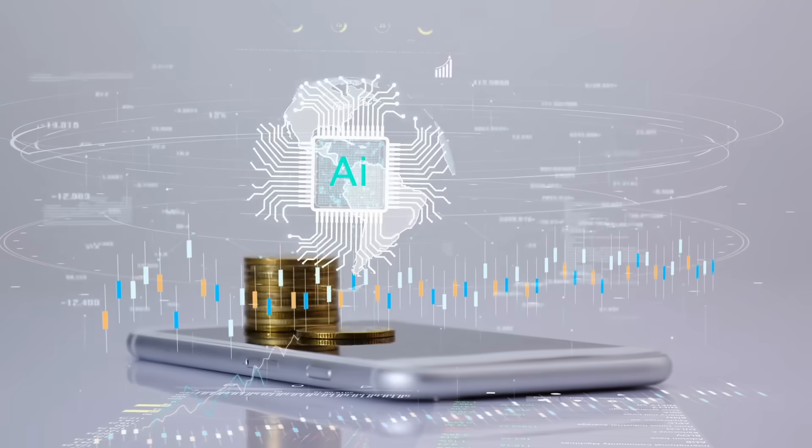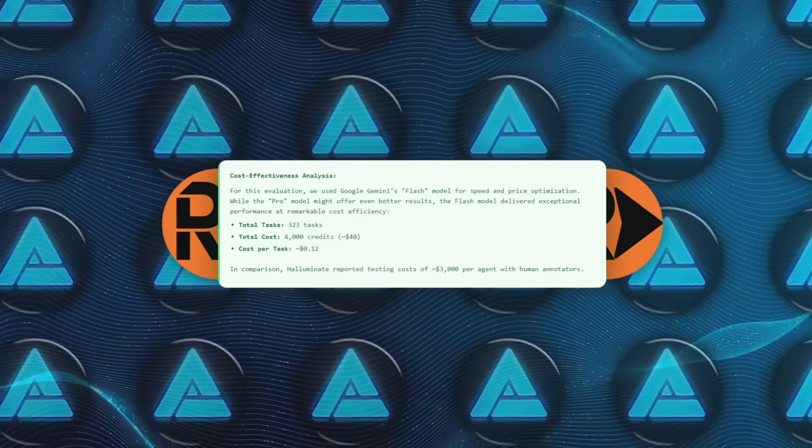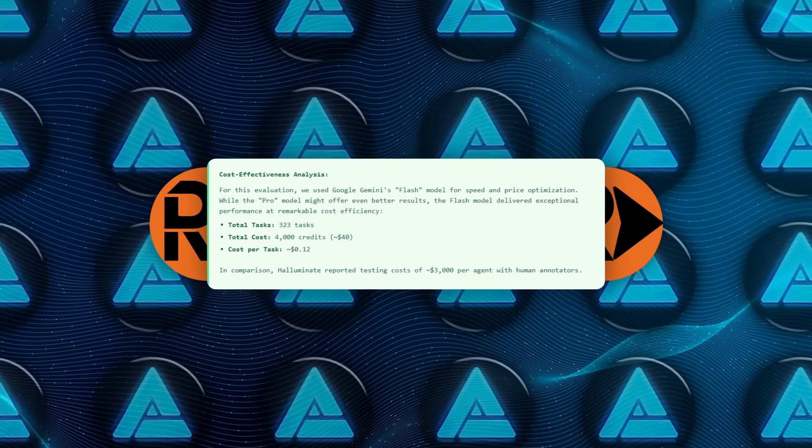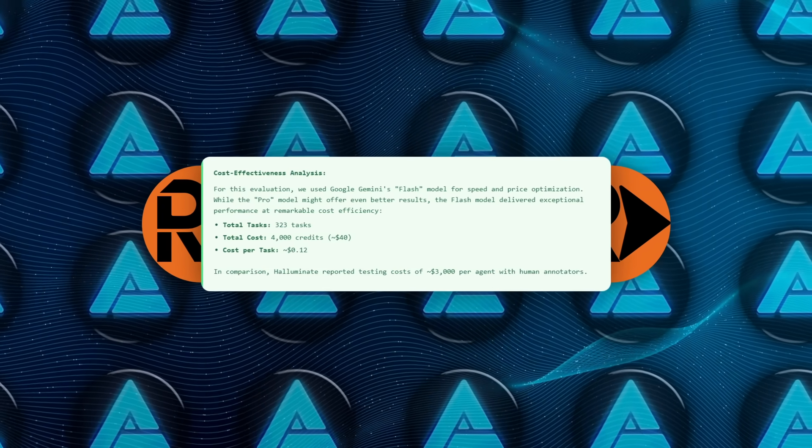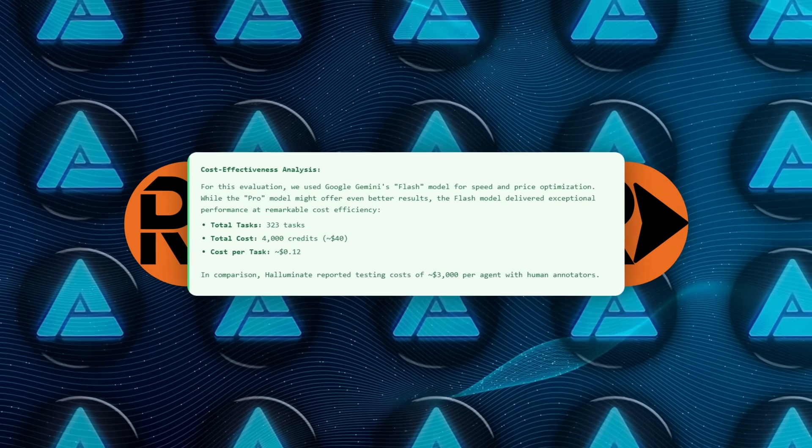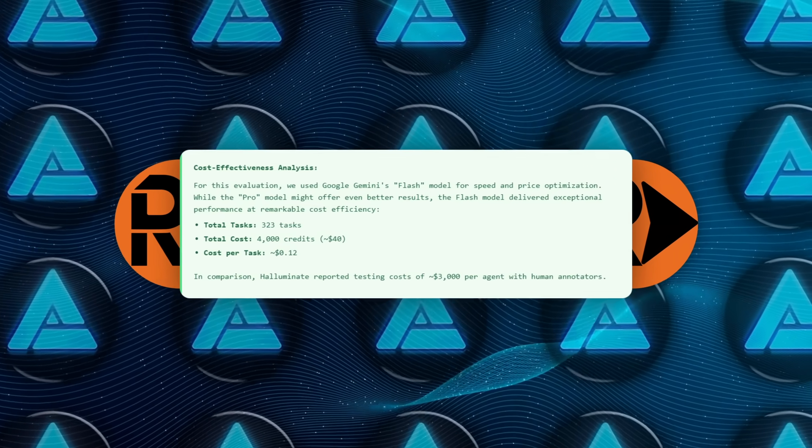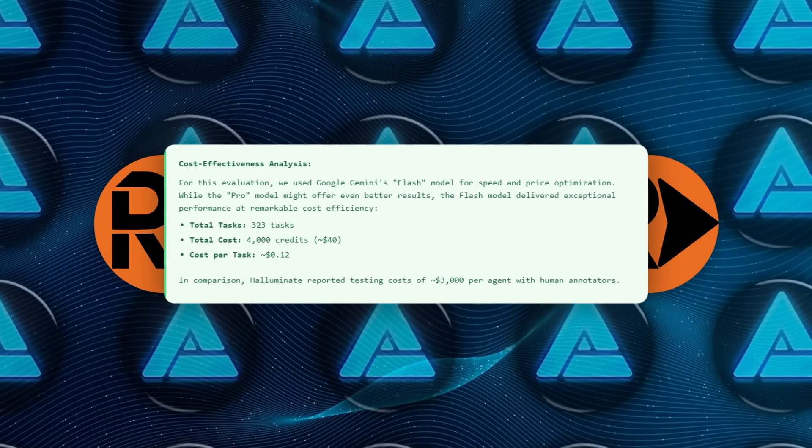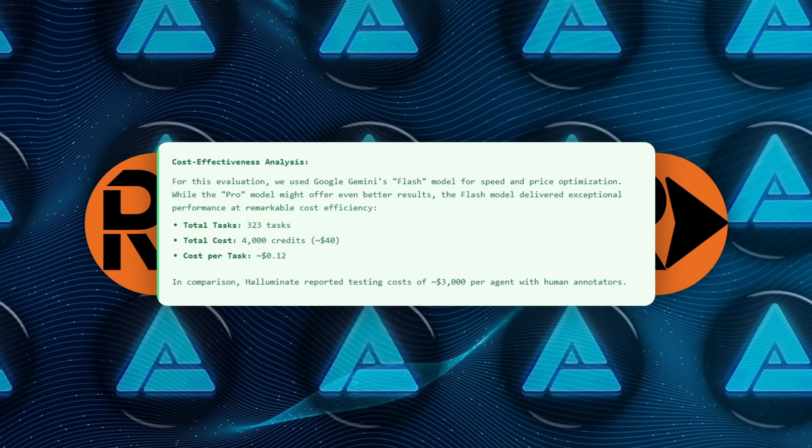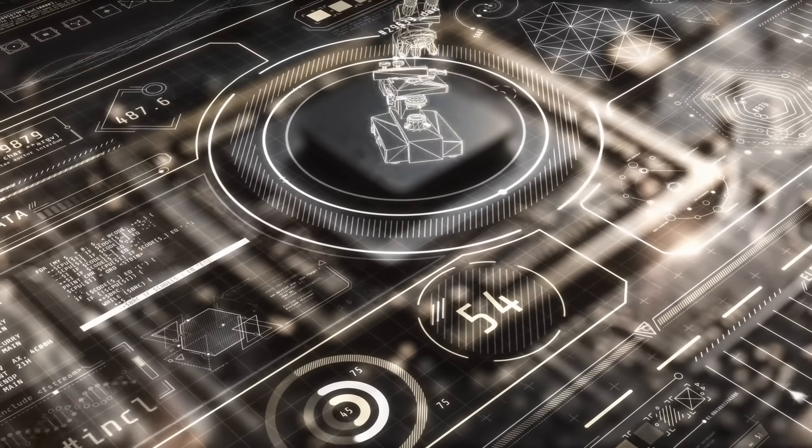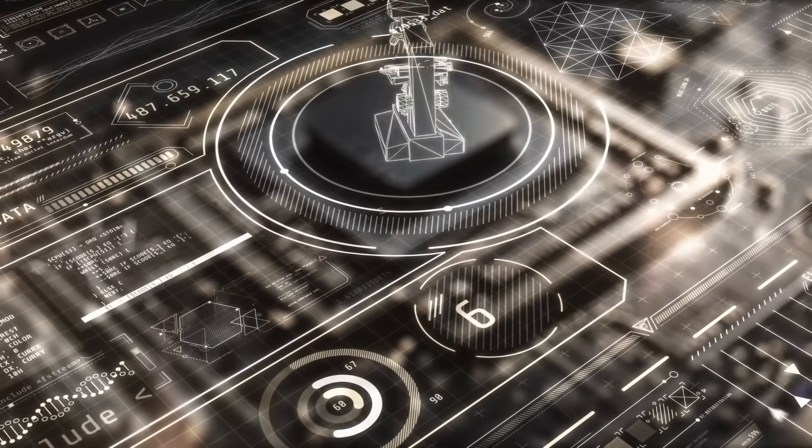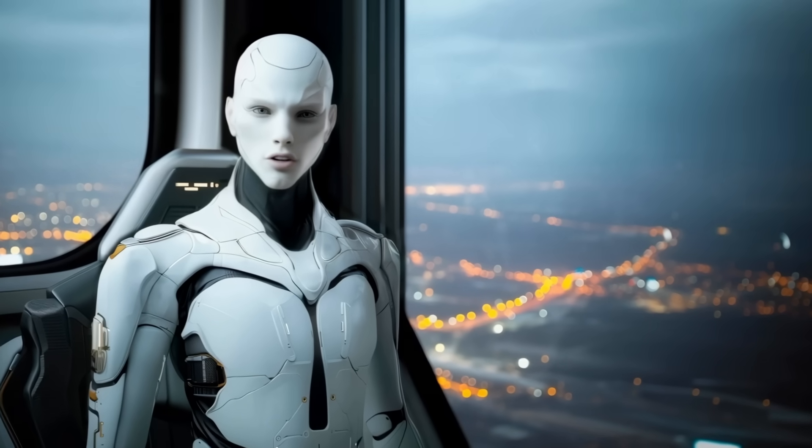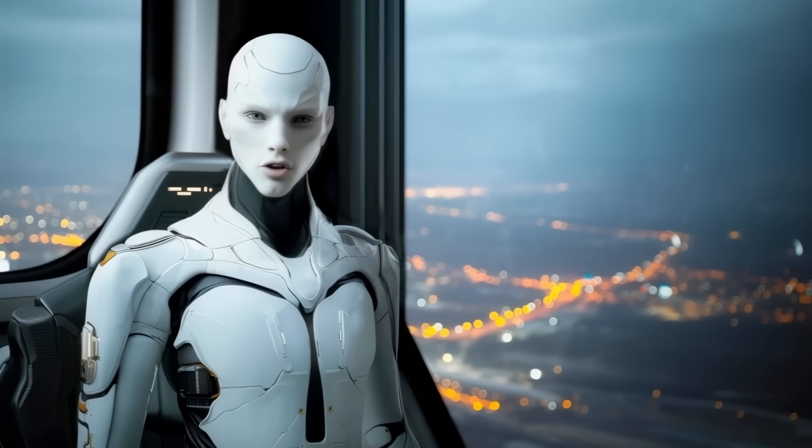Credits stay cheap. The Halluminate benchmark run consumed roughly 4,000 credits, cost about $40 in total, and averaged around $0.12 per full task. A single credit covers one atomic action. Think one click, one scroll, or ten rows scraped. So even heavy workflows stay pocket-friendly.